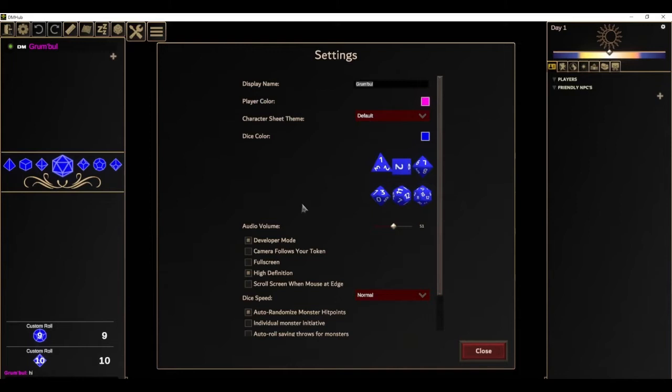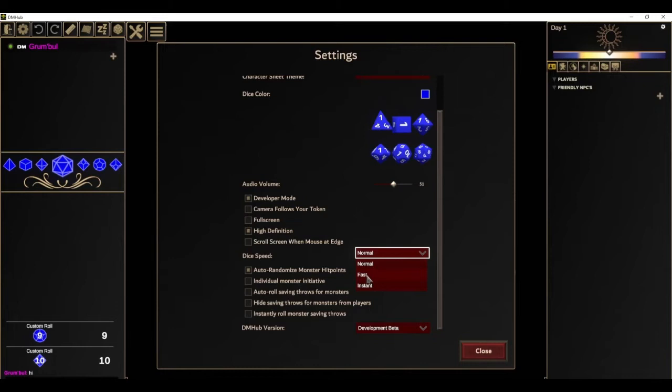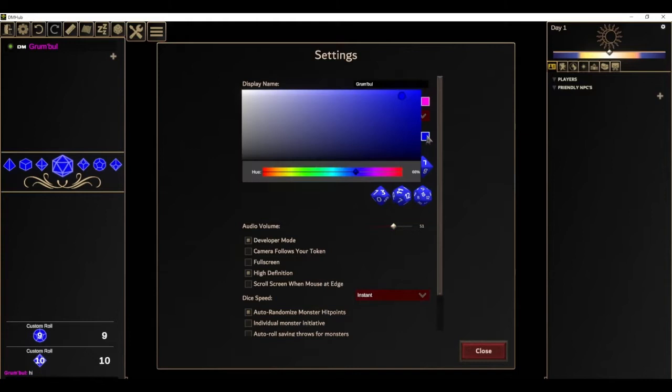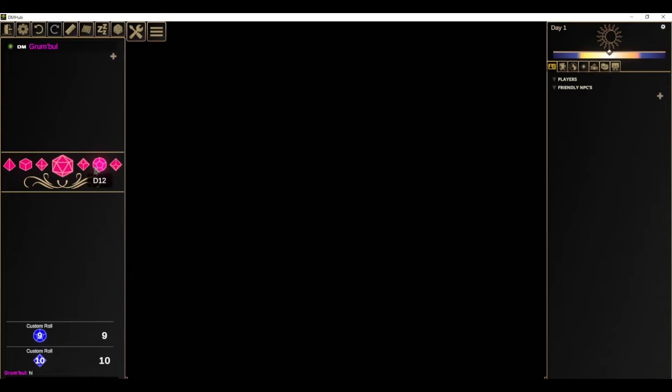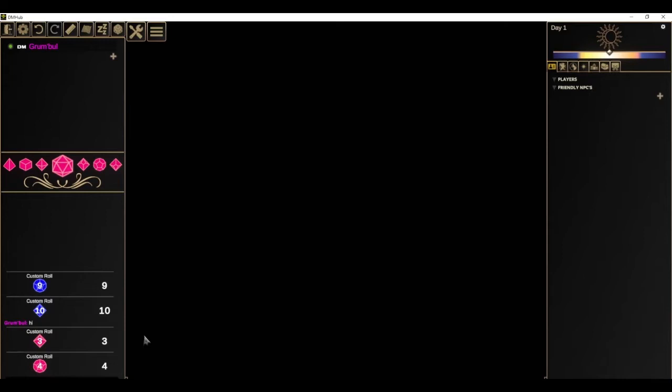Some people prefer not to have the 3D animated dice, so in your settings you have a dice speed option where you can make the dice Normal — which we've seen — Fast, which rolls them really fast, or Instant, in which case you won't see the 3D dice at all. You can also change the color of your dice. Now that I've made the dice instant, we see that they just come up here but there's no 3D roll.